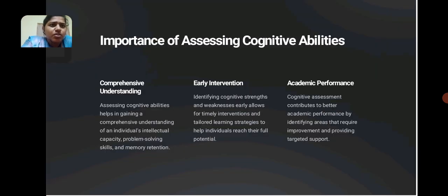Importance of assessing cognitive abilities: Comprehensive understanding — it helps in gaining a comprehensive understanding of an individual's intellectual capacity, problem solving skills and memory retention.